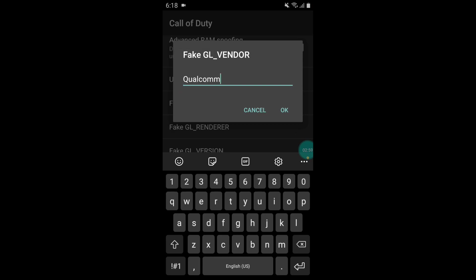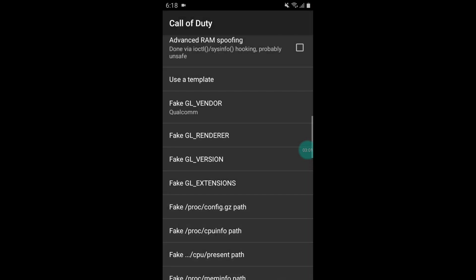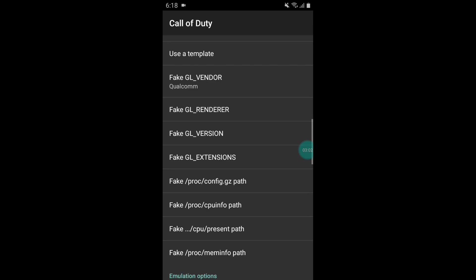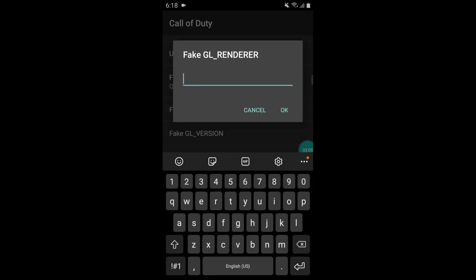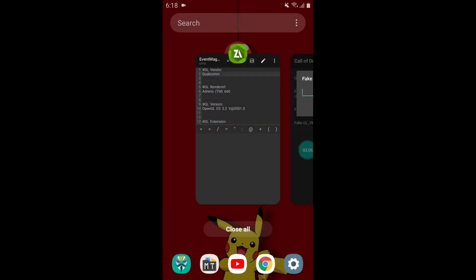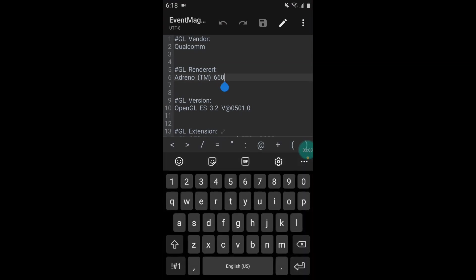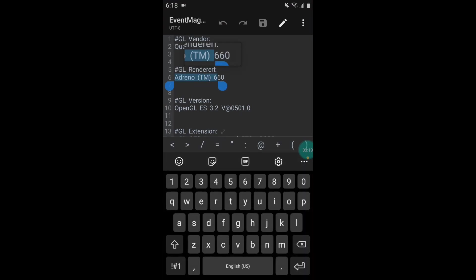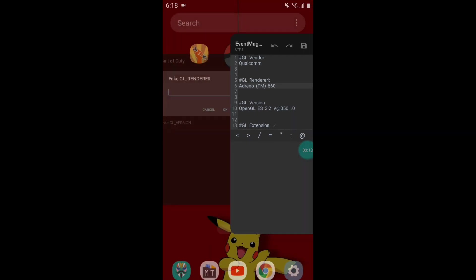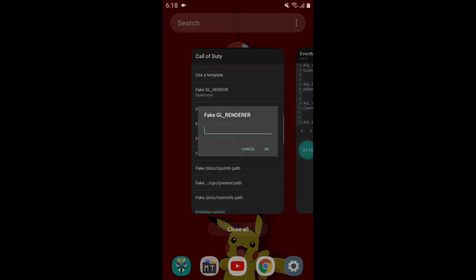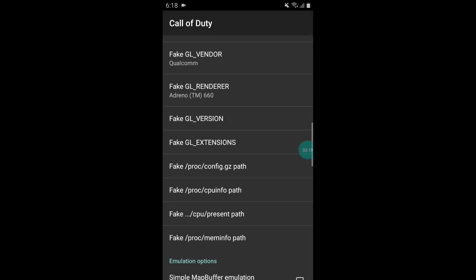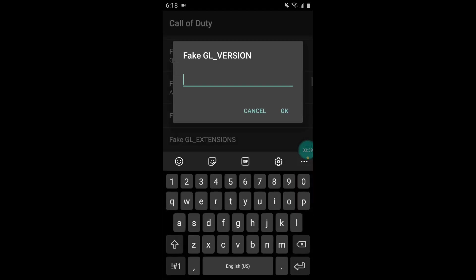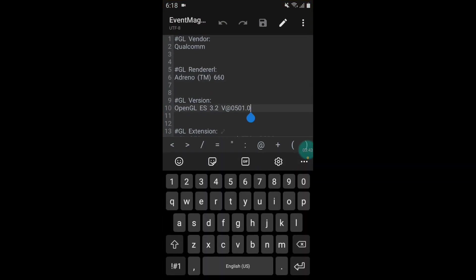Same as fake GL render, tap on this, go to script file and copy this text, go to GL Tool app and paste here. We have to add all the script file one by one. Let me add all the script file, I will see you after adding all the commands.